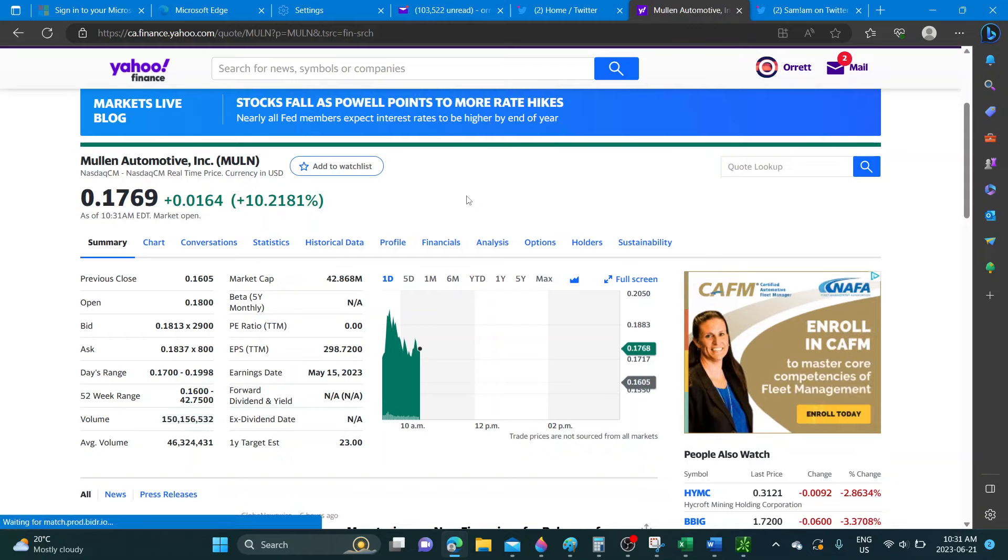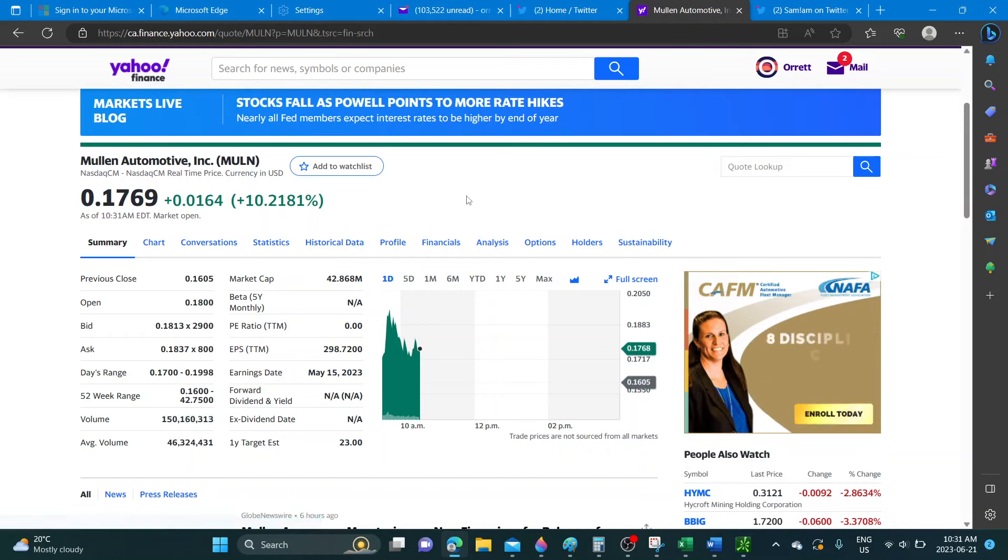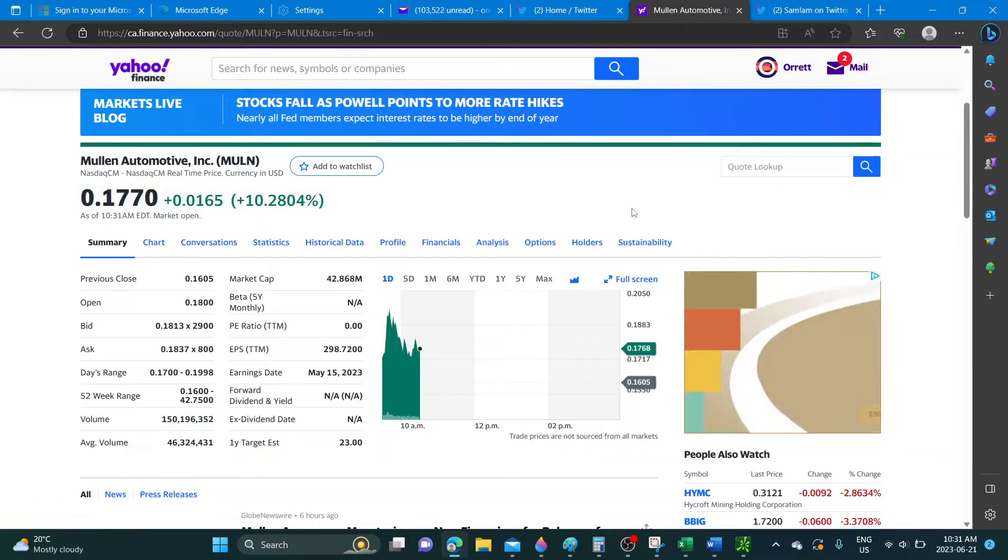The volume, if you take a look at the volume here, it's crazy - 150 million shares have been traded since this morning and we are just one hour into the trading day.